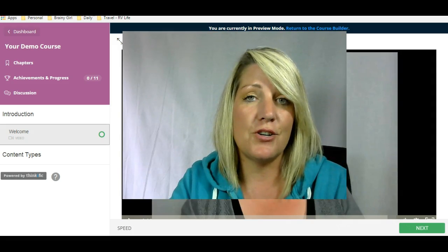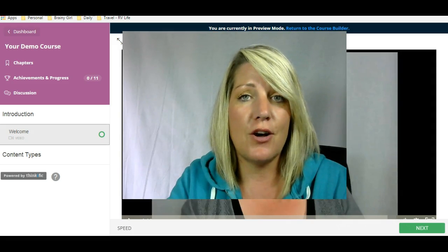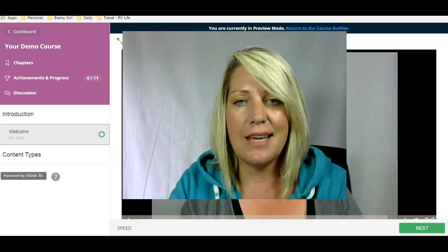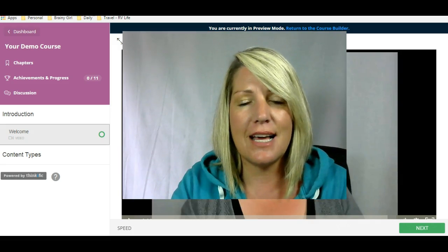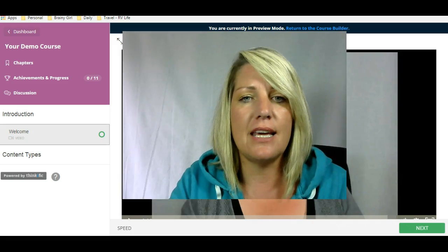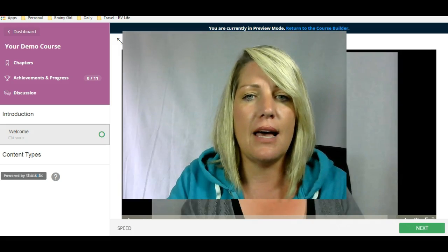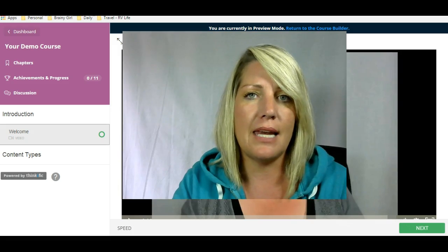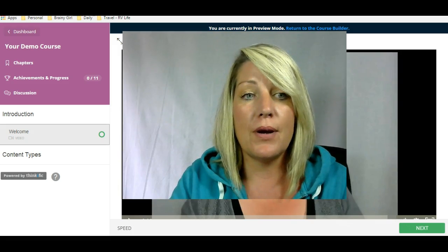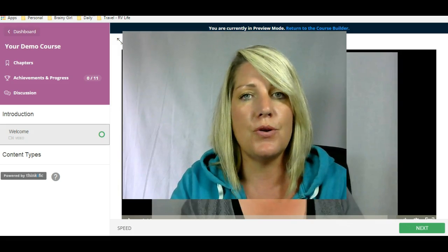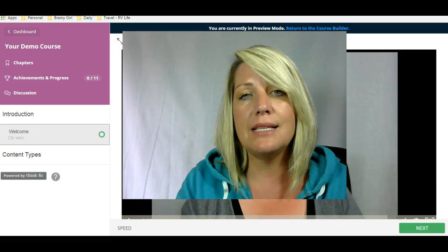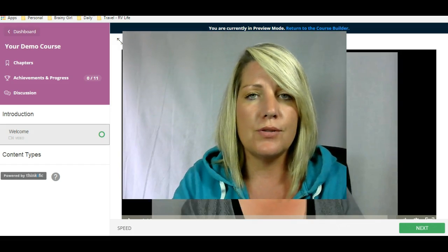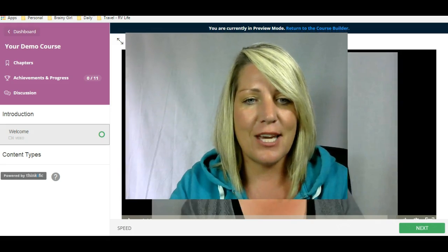I thought today would be a great day to show you this. I'm actually in content creation mode, as you can tell by my hoodie. It's a Monday and I try to batch my content. As I'm batching today, I'm thinking about the different content types I can use as I'm pre-planning a course. So I thought it would be a great time to take you behind the scenes and show you what kinds of different content variety and options you have when you're using Thinkific.